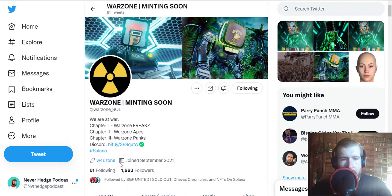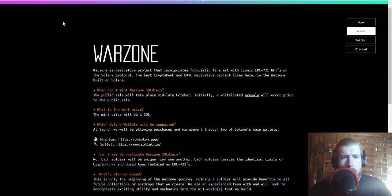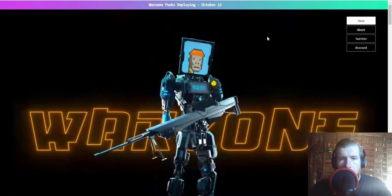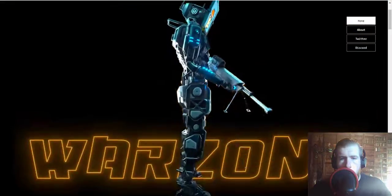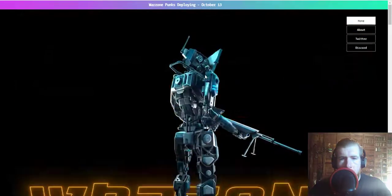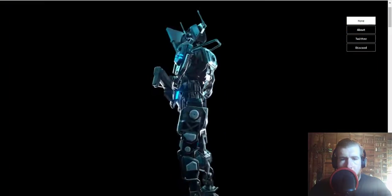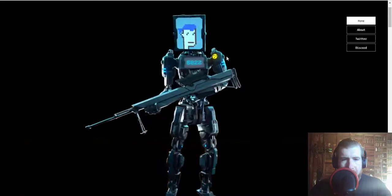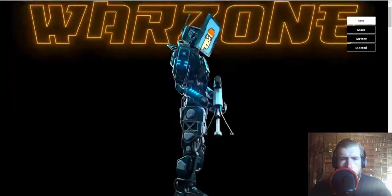Let's check out their website. All right, so these are the Warzone Punks. You can see it's like an android robot with a nice little TV for a face, and I think they'll have a Solana-based punk on there.